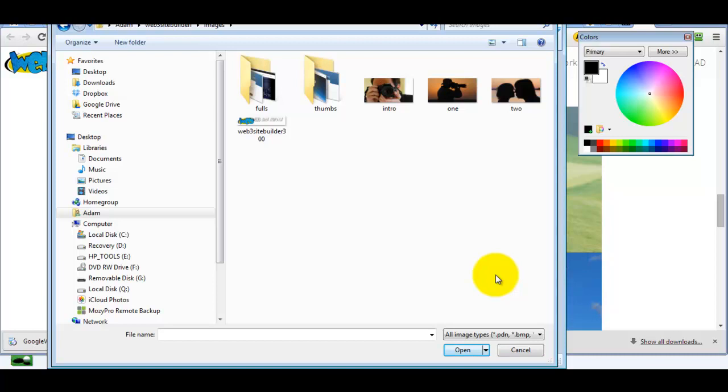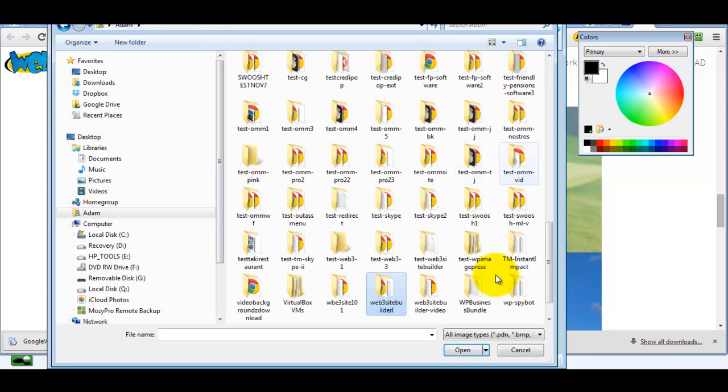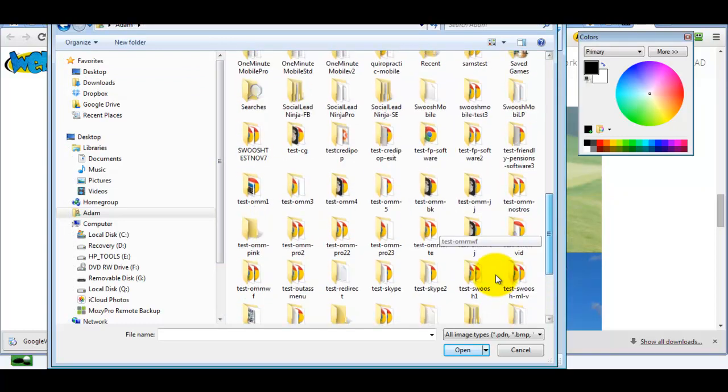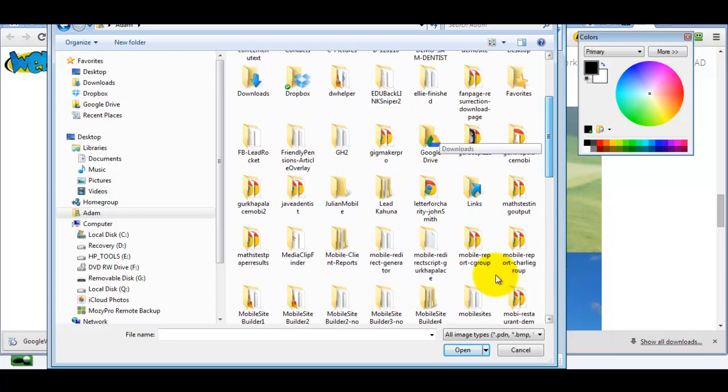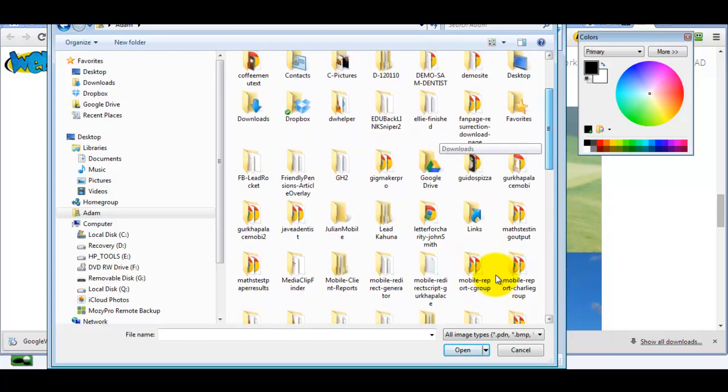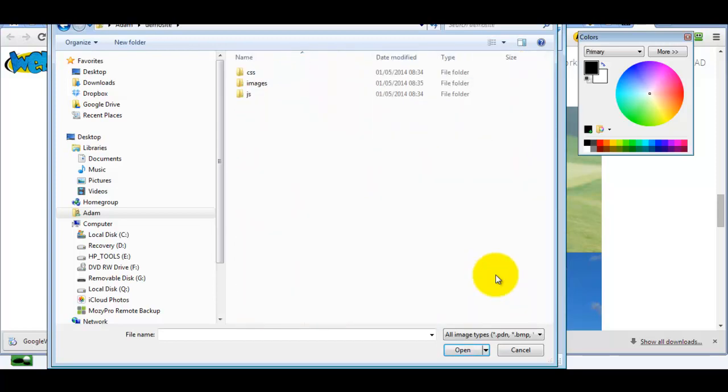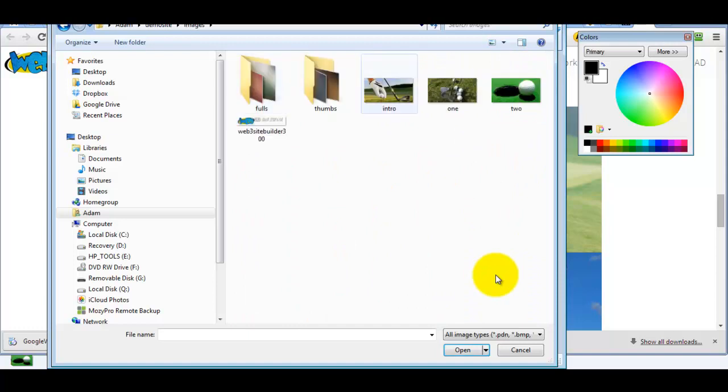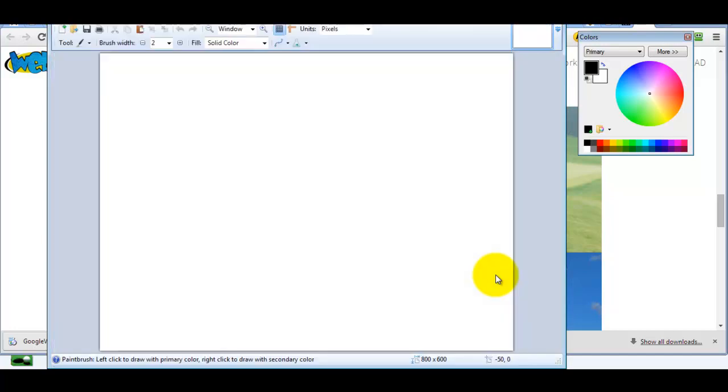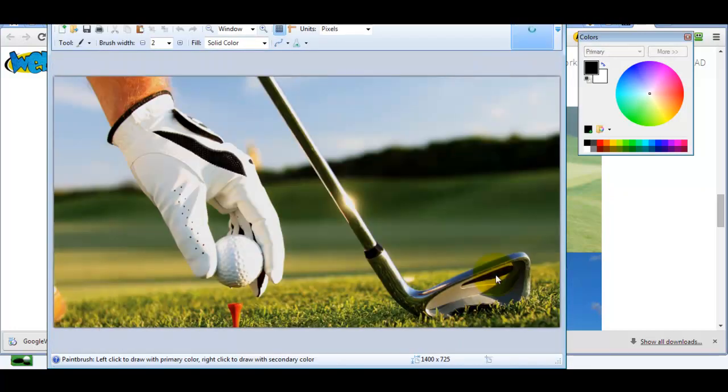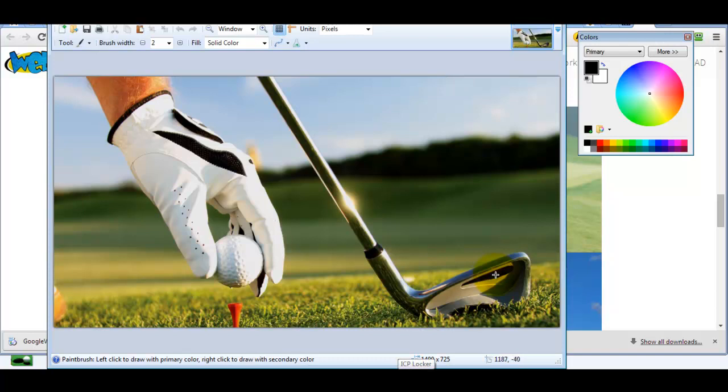Let's go to that folder we just created - it's called Demo Slides. Open up the images and let's say we want to change the intro image, so we'll open that. This is already set to the correct size, of course, and any image that we want to replace it with has to have the same name and the same size.